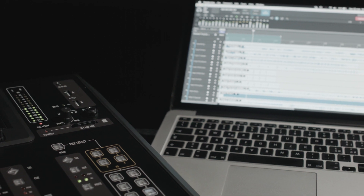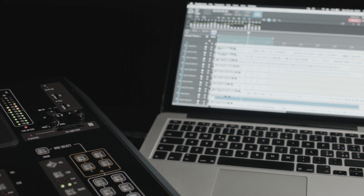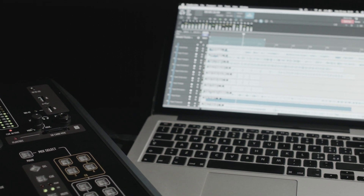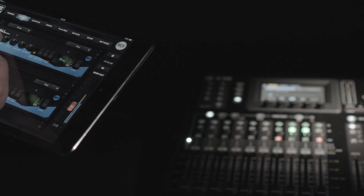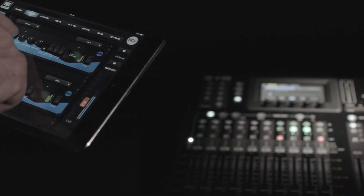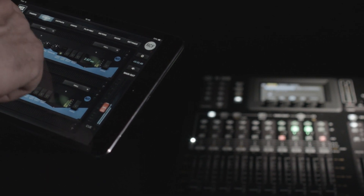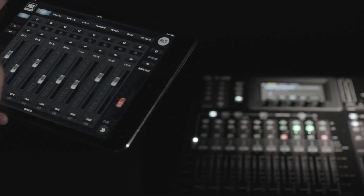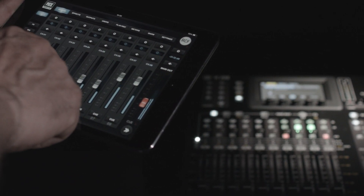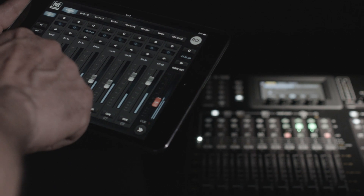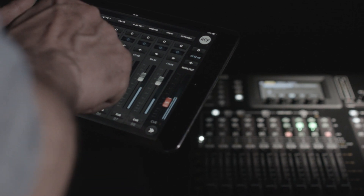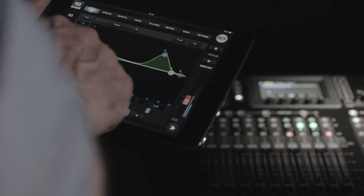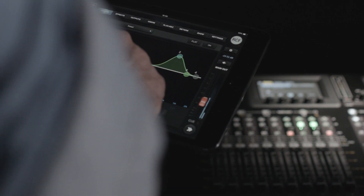With the LAN connection we can work with an external wireless switch to connect and control the M20 using the apps available for Android and iOS devices. Working through the apps, it is possible to manage all the parameters of the M20.